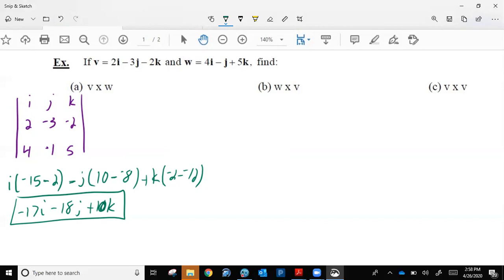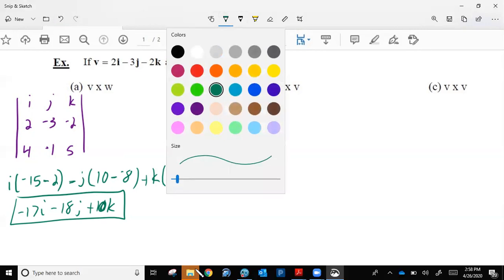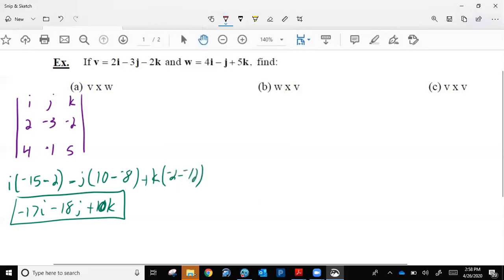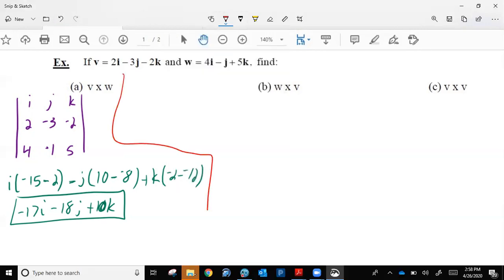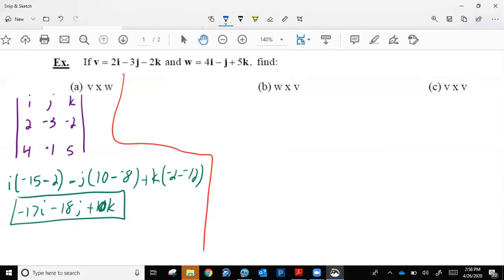Example B looks very similar: W cross V. With the dot product before, order didn't matter. We'll see that order does matter with the cross product here. Setting up I, J, K — this time W comes first: four, negative one, positive five. And V comes second: two, negative three, negative two.